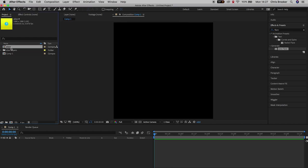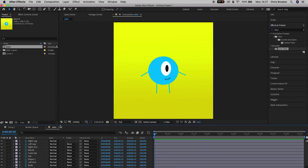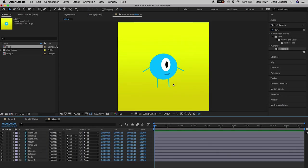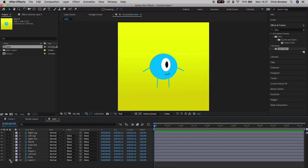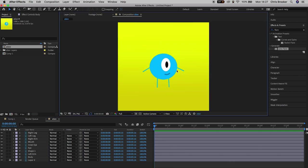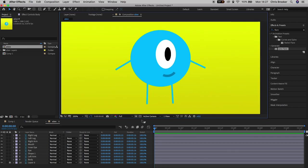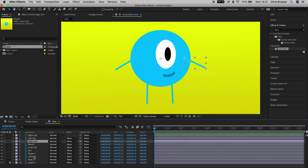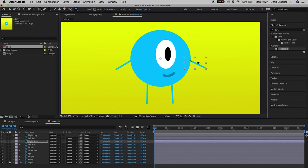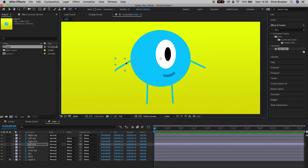If you double-click on the Alien composition, you can see all of those layers are now there. To begin the animating process, lock off the background by pressing the padlock icon. Now select the right arm and go up to the puppet tool — the pin icon at the top of After Effects. Create three points on the arm acting as joints: shoulder, elbow, and wrist. Do the same on the left arm — shoulder, elbow, and wrist.